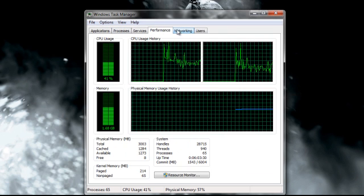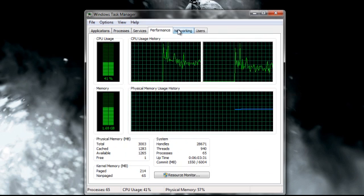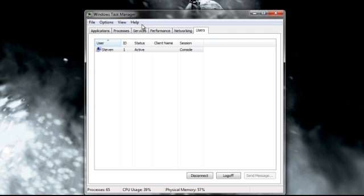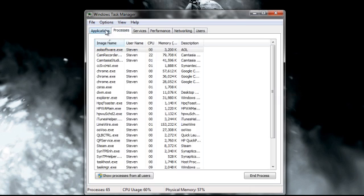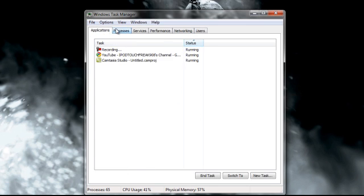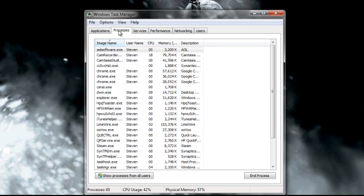And you can go to your Performance, Network, Users, Processes, Applications, and basically that's it guys.